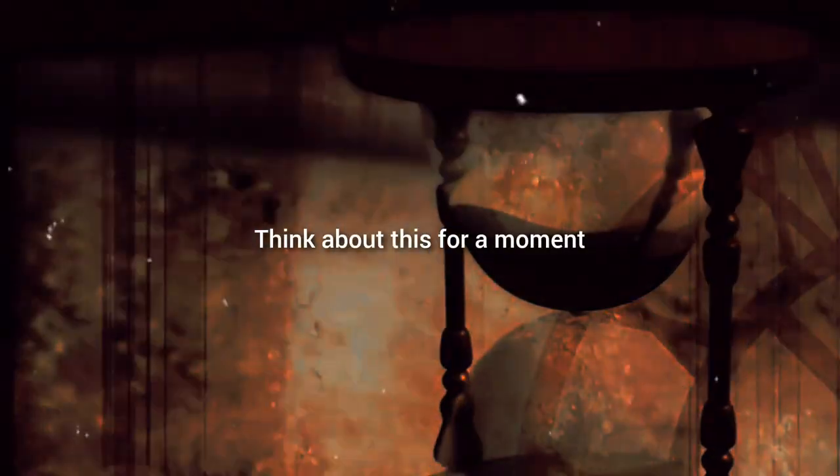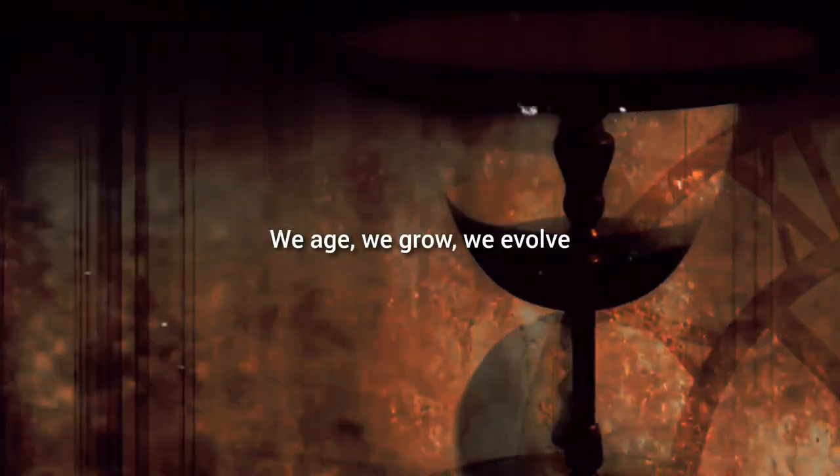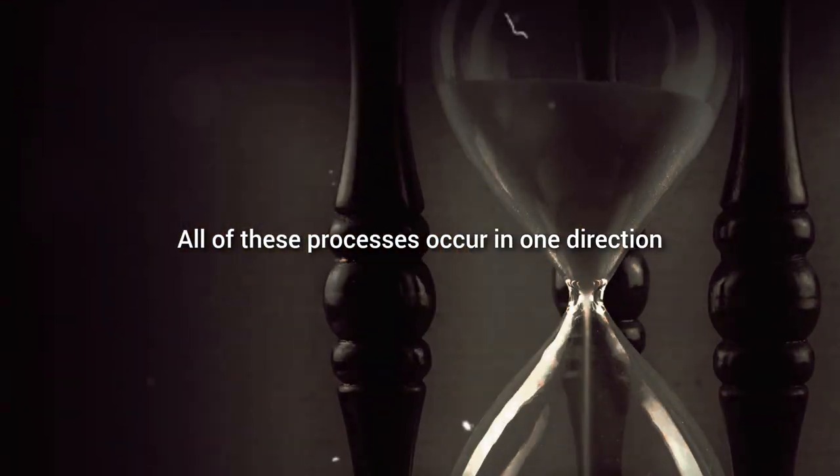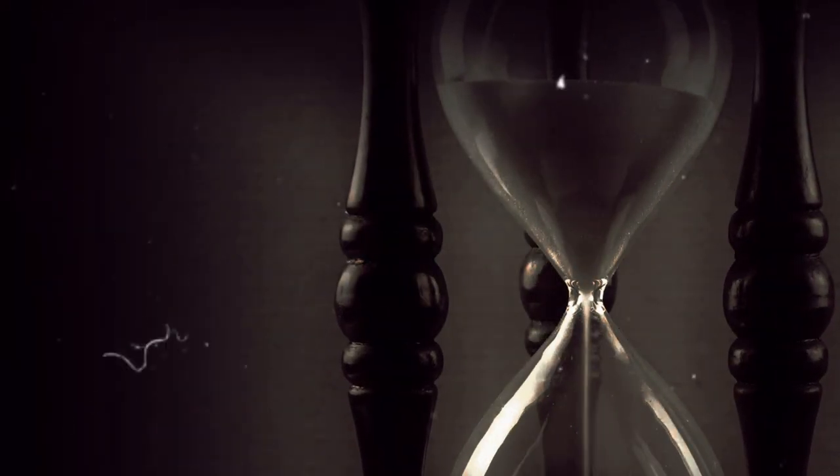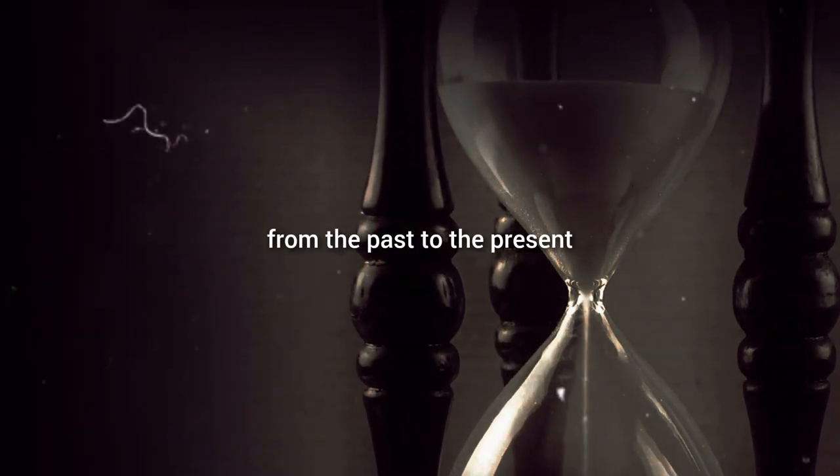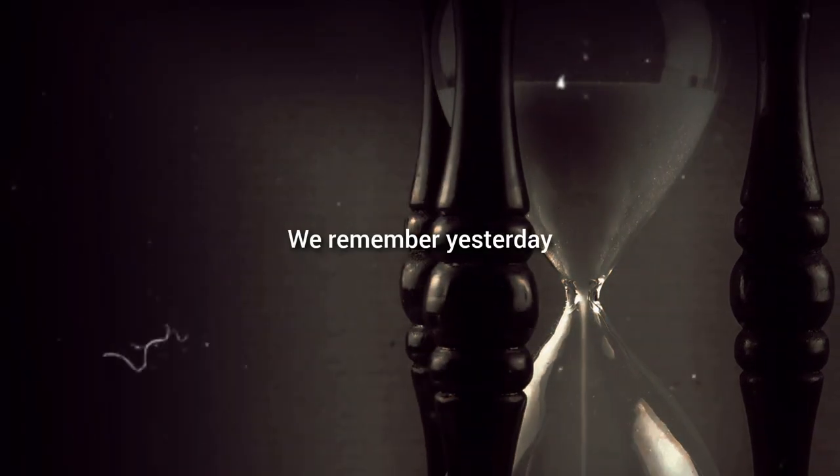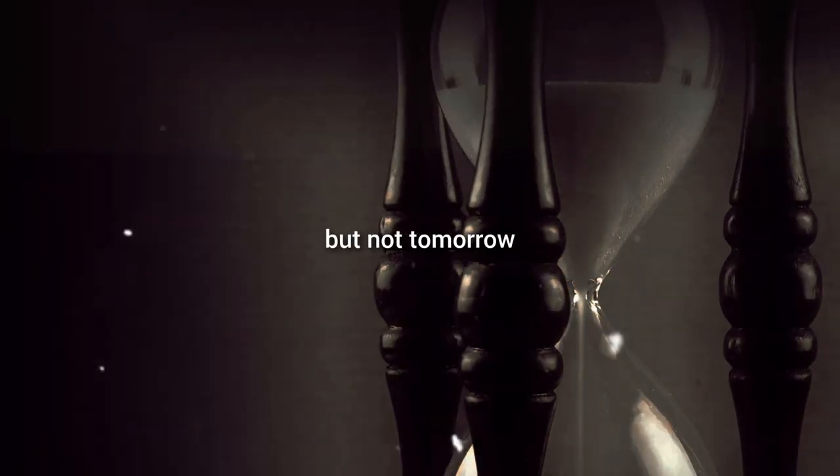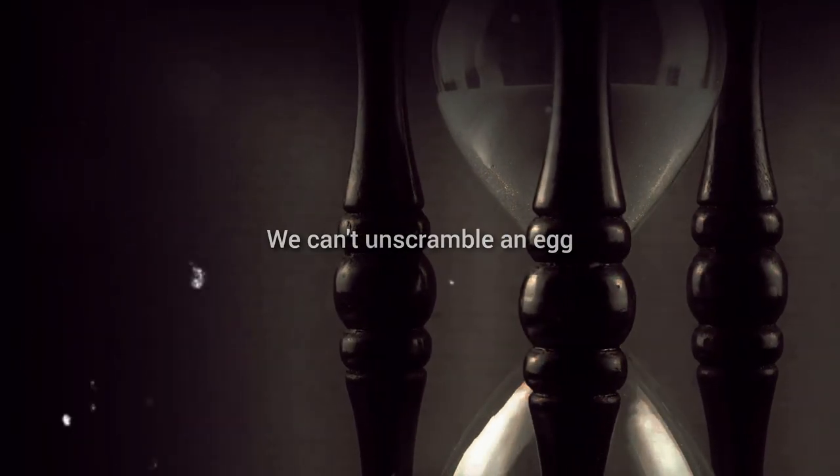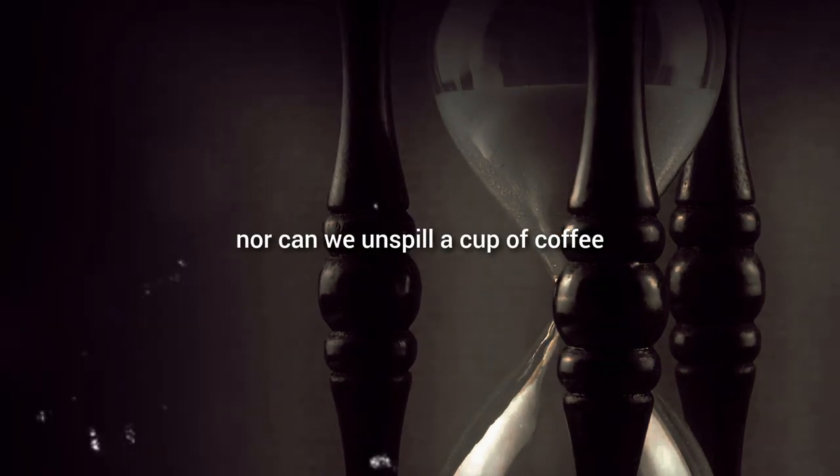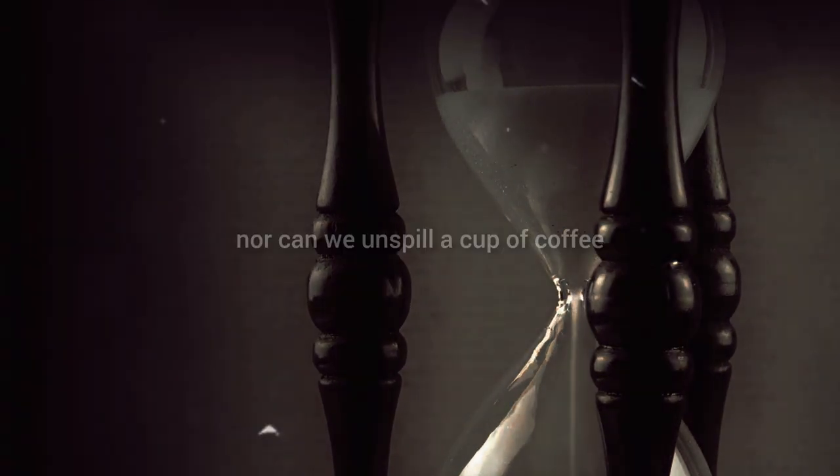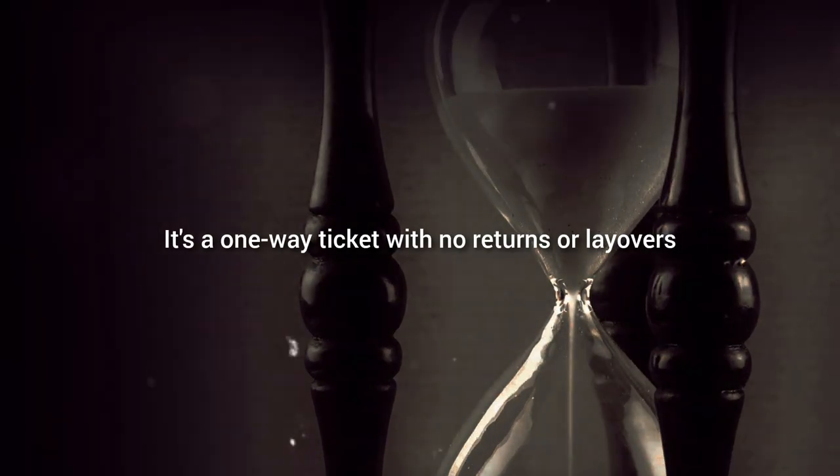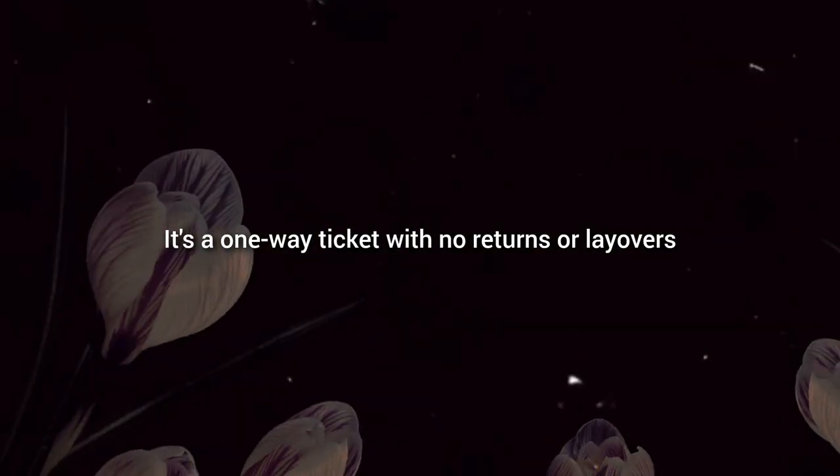Think about this for a moment. We age, we grow, we evolve. All of these processes occur in one direction, from the past to the present and on to the future. We remember yesterday, but not tomorrow. We can't unscramble an egg, nor can we unspill a cup of coffee. It's a one-way ticket with no returns or layovers.